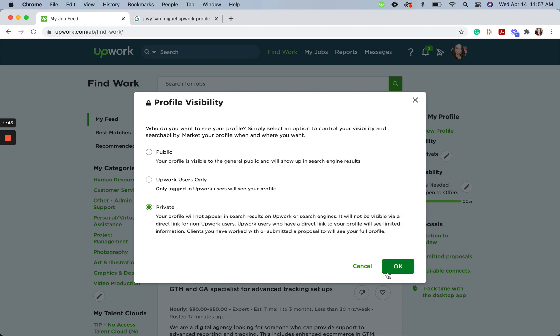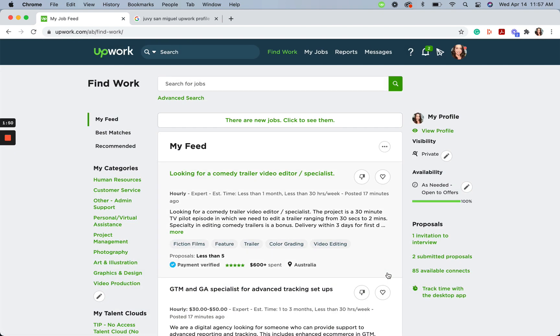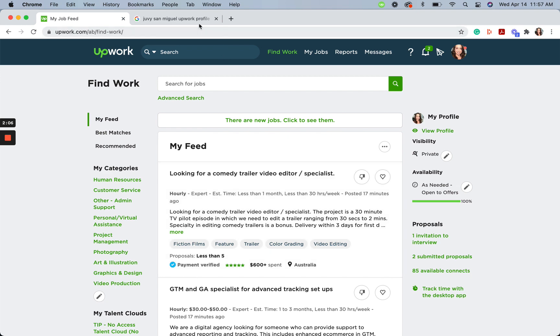Just hit OK. Remember, it may take up to one week for your profile to stop or start appearing in search engine results. If you have changed your profile visibility settings from public to only Upwork users or private, but are still appearing in Google search results like this.